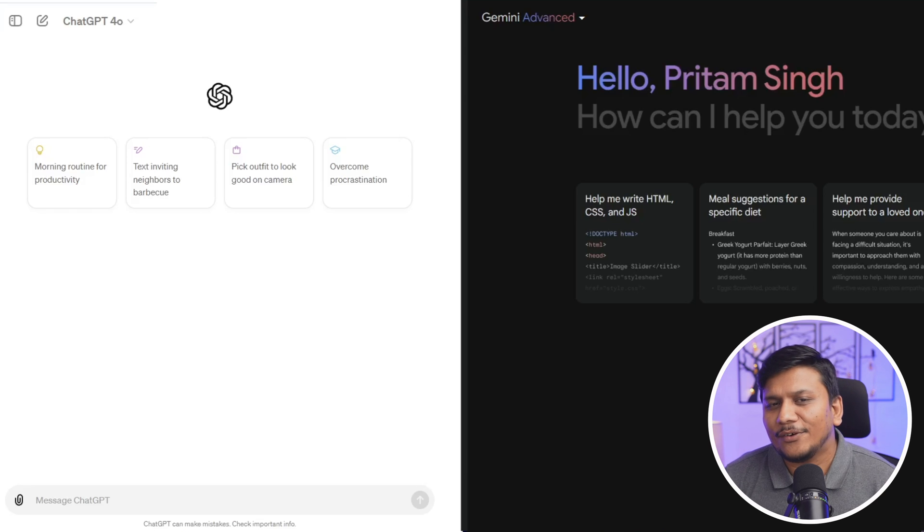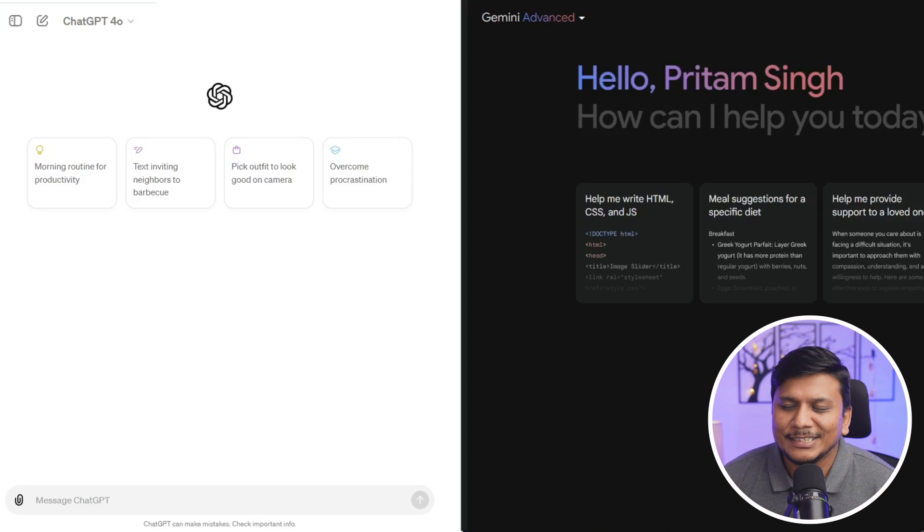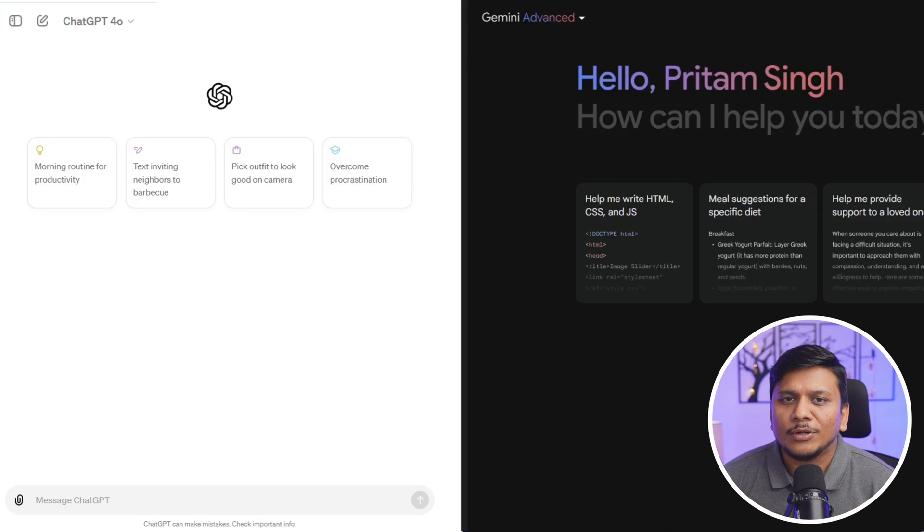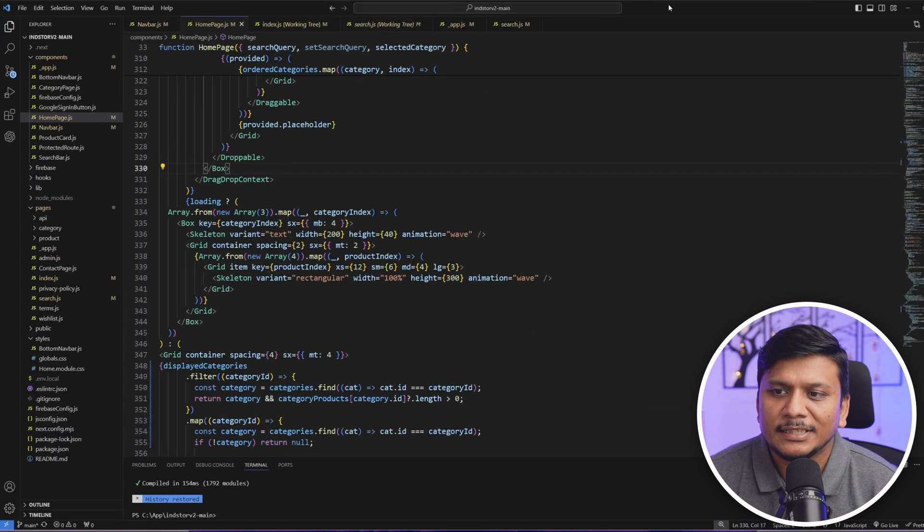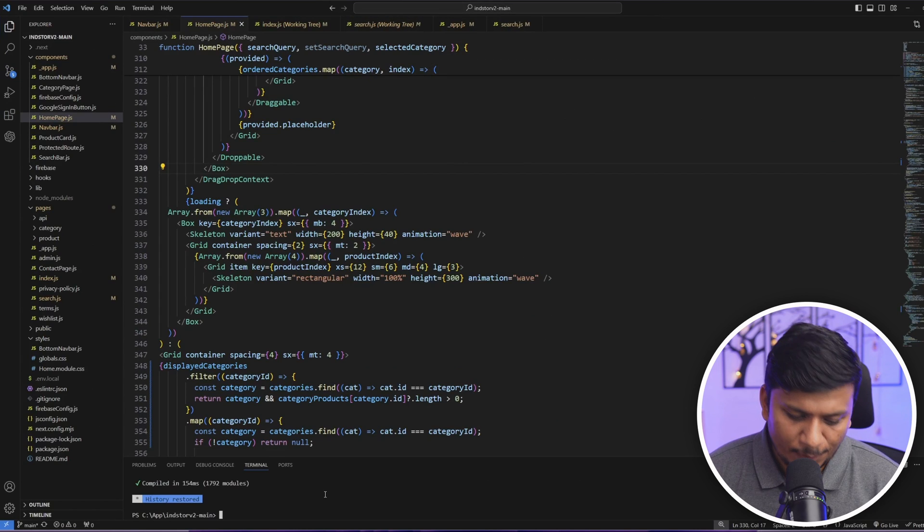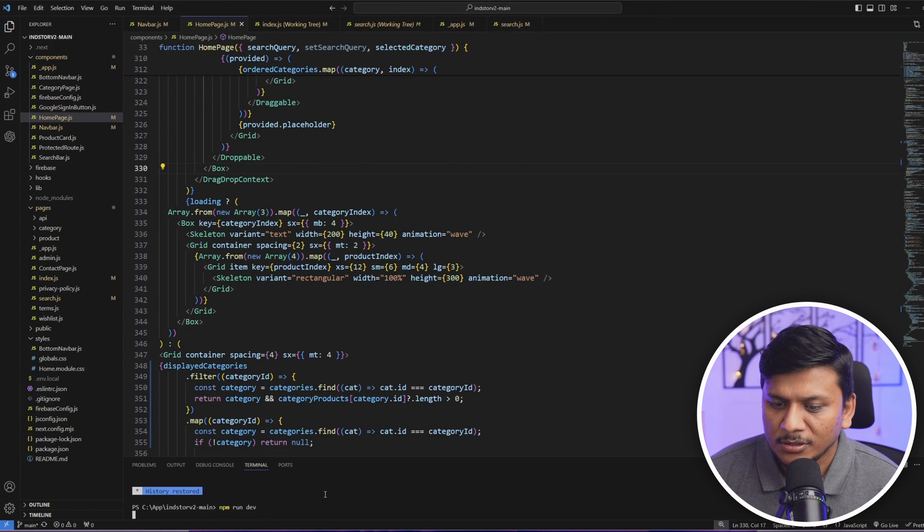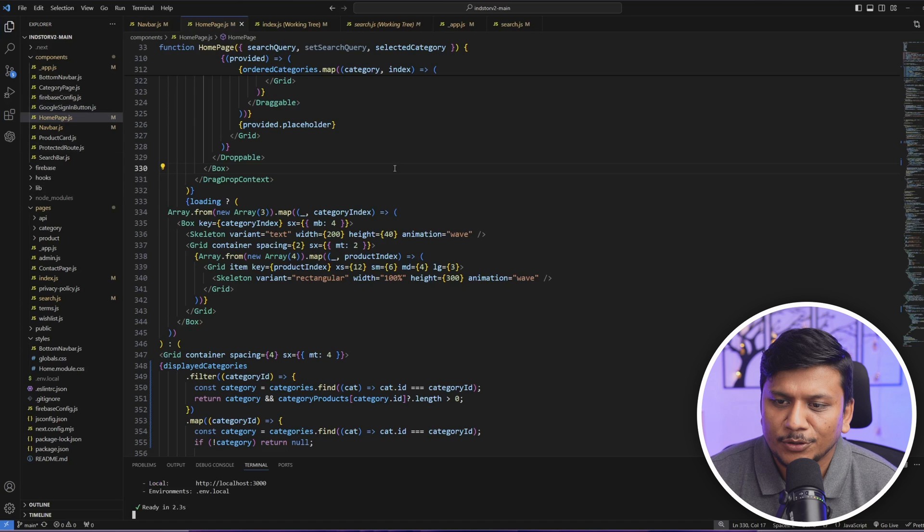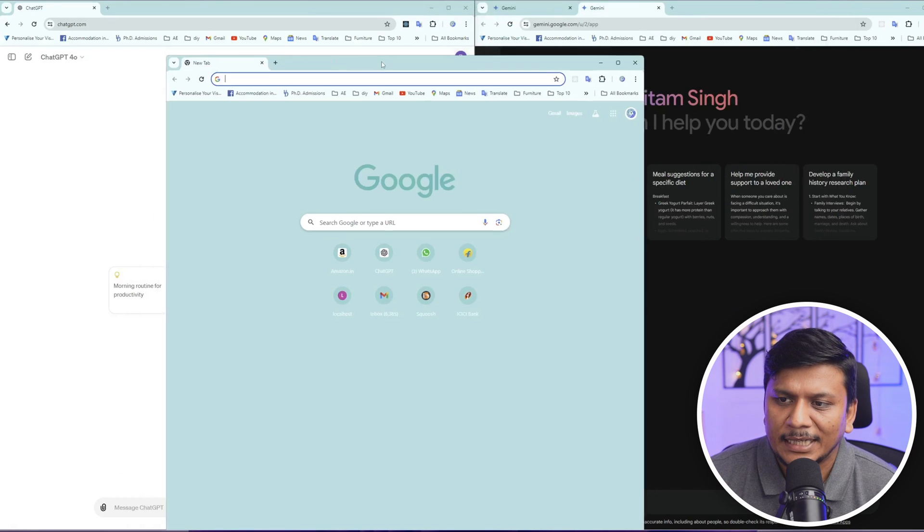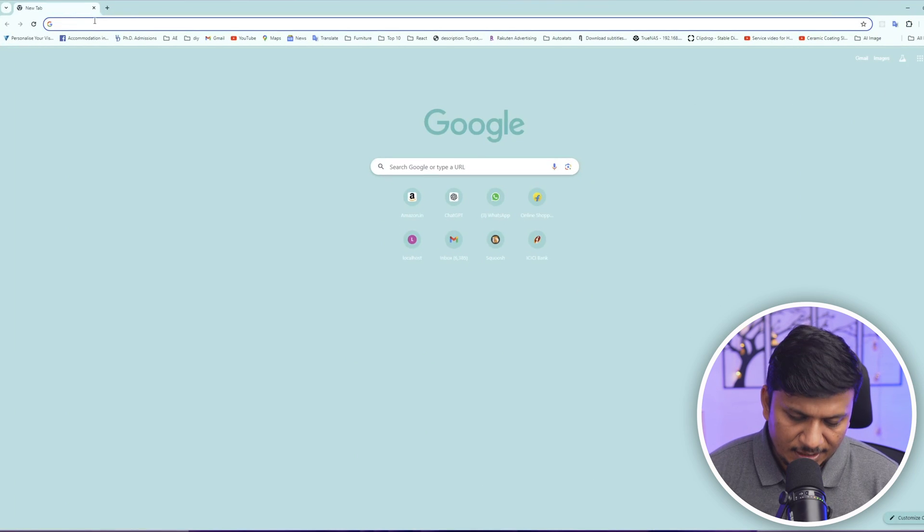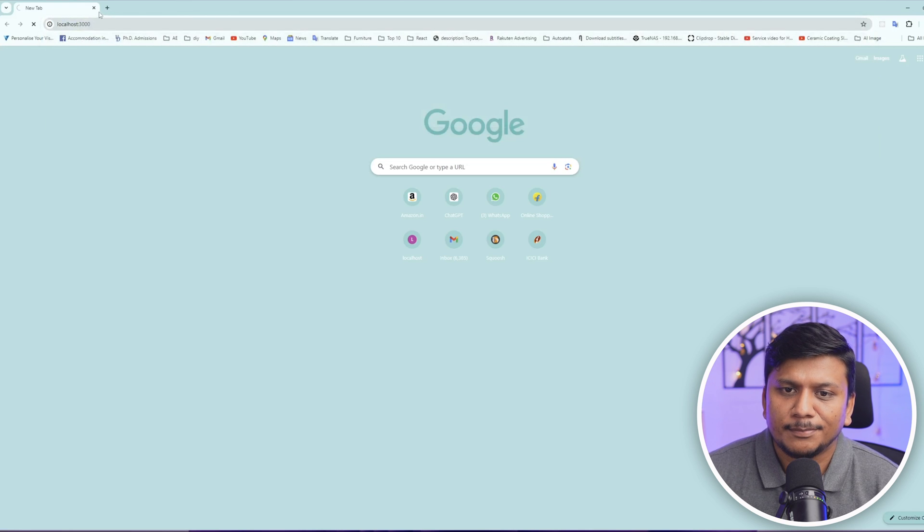So let's see with some real-time examples how capable these both models are, and I would like to start this with code. I really take a lot of help in coding from these AI models, so let me quickly run this app that I developed through Next.js and I extensively used AI to develop it.